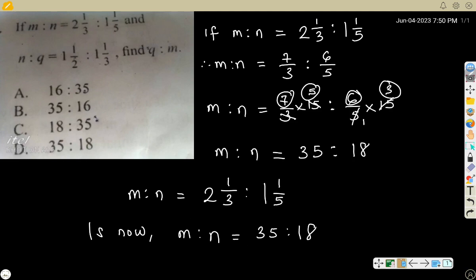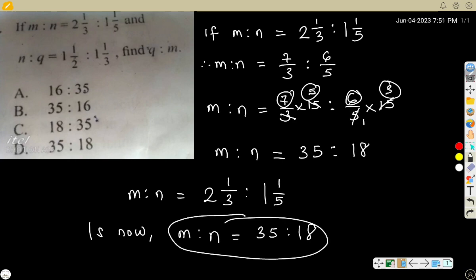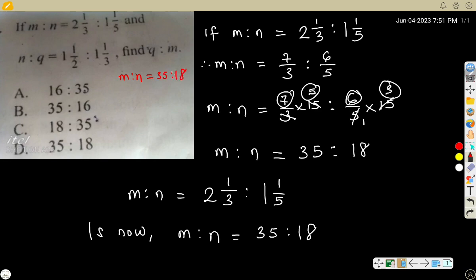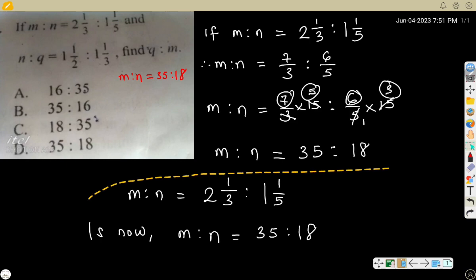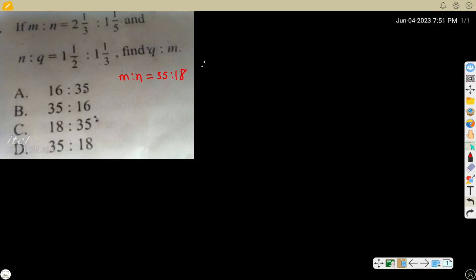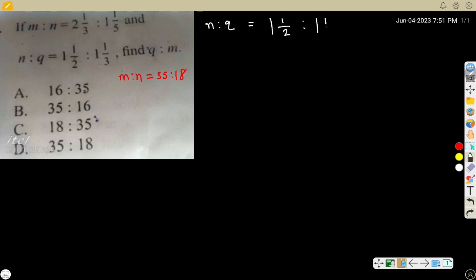Now let's do the same thing for Q. If the question gives a whole number directly, you don't have a problem. But if it is a mixed fraction or fraction, first change it to improper fractions to get a simple equation. So m ratio n equals 35 ratio 18 — we'll still need that. Now n ratio Q equals 2½ ratio 2⅓.